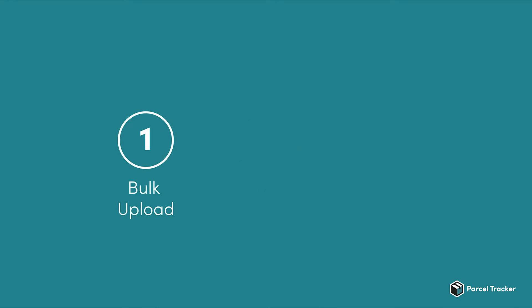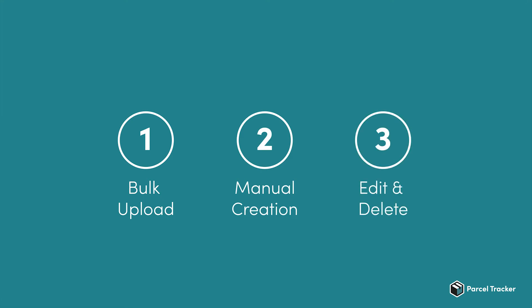We'll go through how to bulk upload recipients with a CSV file, manually create individual recipients, and how to edit and delete existing recipients.